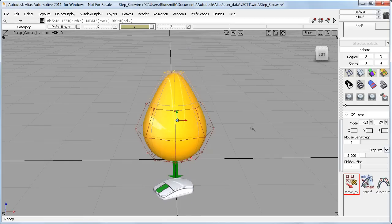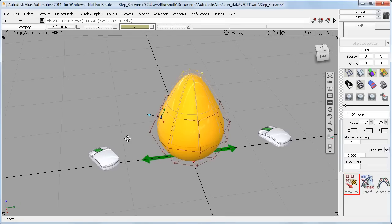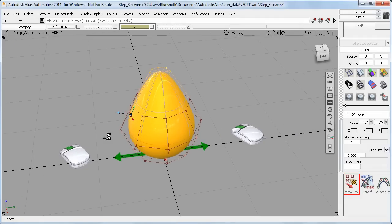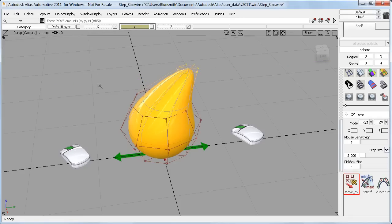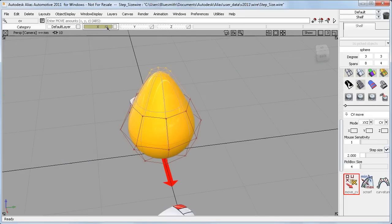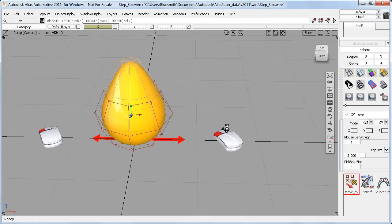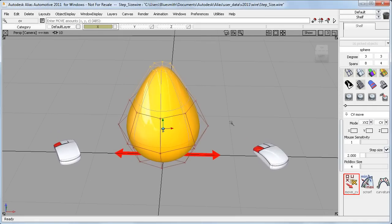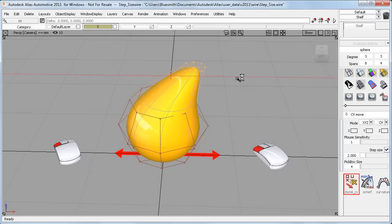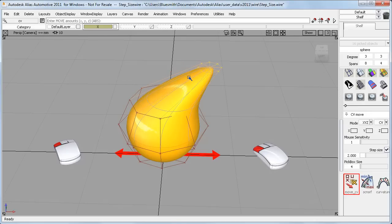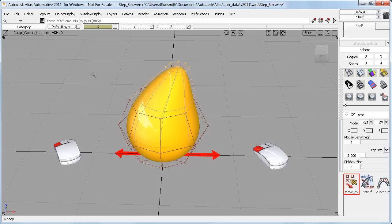If I want to move in the Y direction, I'll use the middle mouse button, and again click on the side of the model that I want the CVs to move towards. On this side they'll go back again. And it's the same in the X direction, where I'll use the left mouse button. And it's important to click, not click and drag, as each click moves by the step size setting in the control panel.